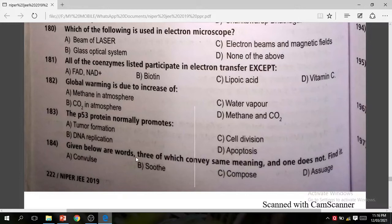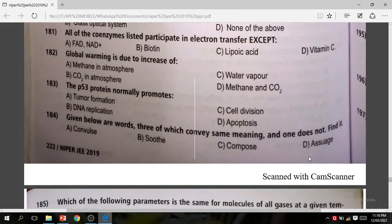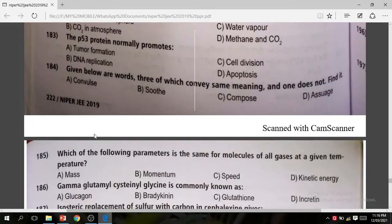Question 184: Given below are words — three have the same meaning and one does not. Find it. The answer is convalescence.